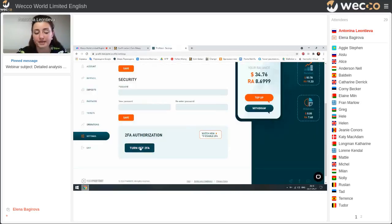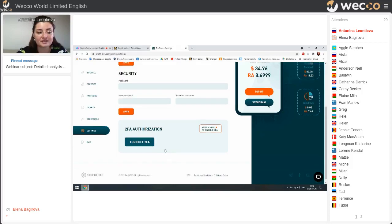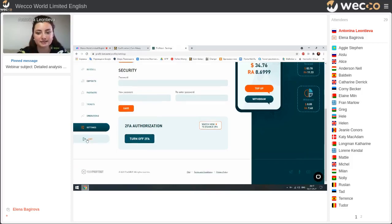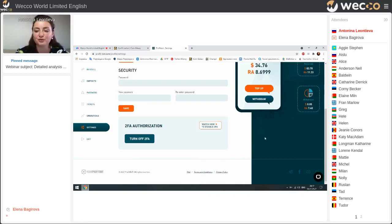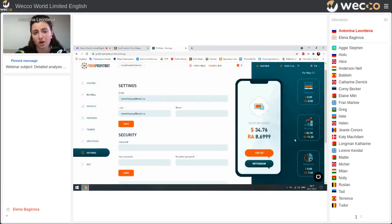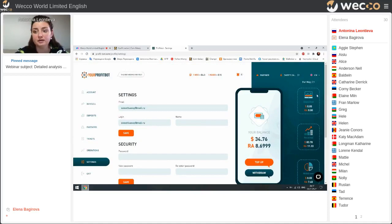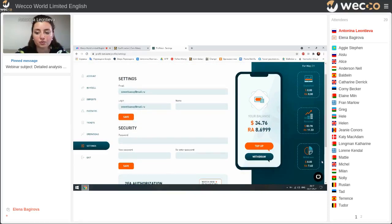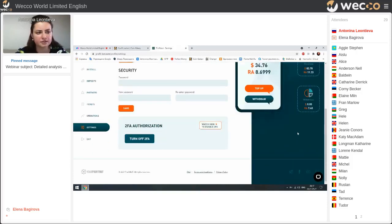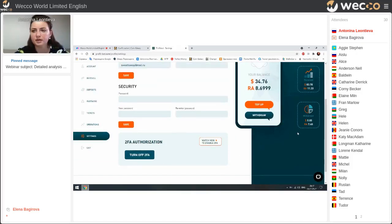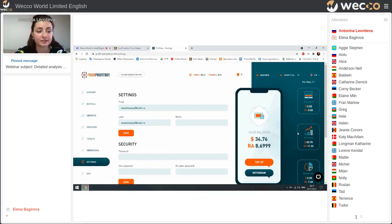The last point is Exit — you should do this for the safety of your account. Here we can see all information about our personal account — all withdrawals, all received deposits, and in the table you can see how much profit you get from your partners.